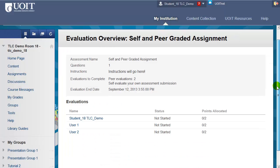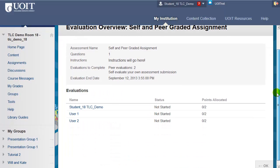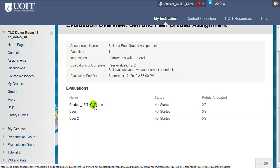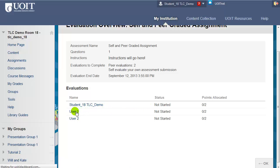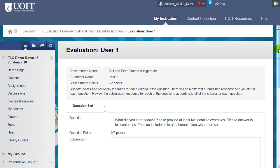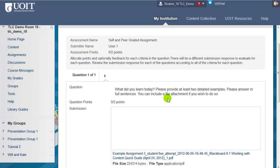As you scroll down on the page, you'll see that your own name — if you were allowed to grade yourself — will appear at the top. If the assessment was set to anonymous, the other people you're grading will just show up as User 1, User 2, and so forth. To begin grading, click on a name.